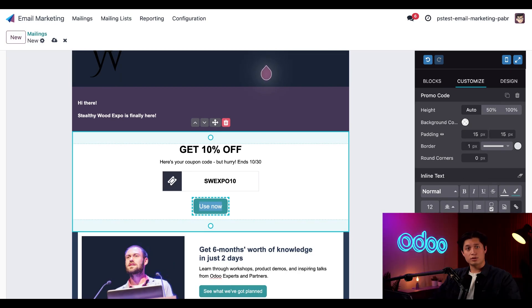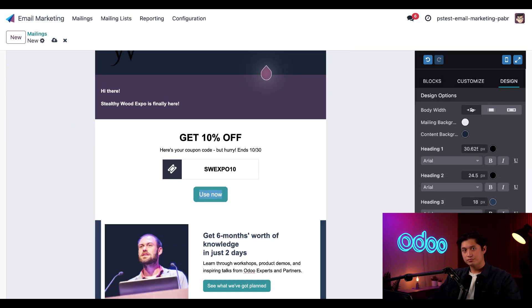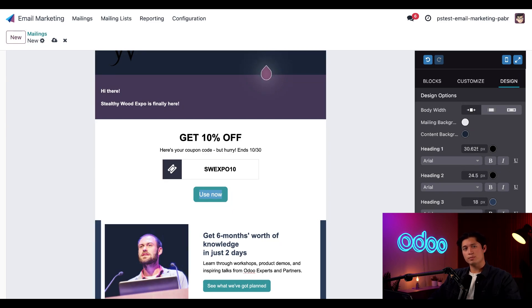Finally, let's do some overall adjustments to this template. I'm going to start by switching over to the design tab and clicking the small button in the body width field. This makes our email template a bit narrower, which usually looks a bit better on mobile devices.